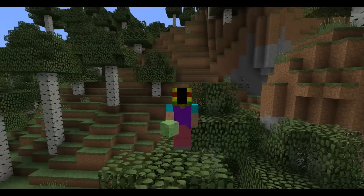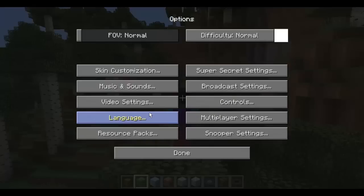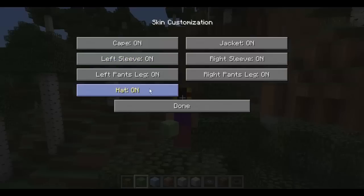There have been some changes in the latest snapshots from Minecraft 1.8. I'm running 14w03b right now, and the changes involve skins.